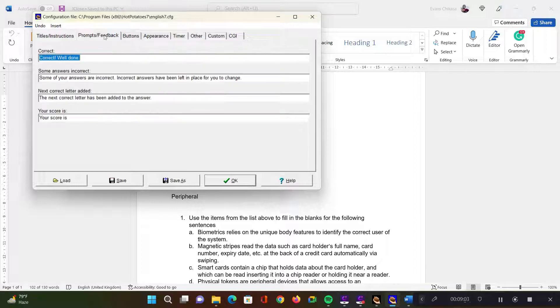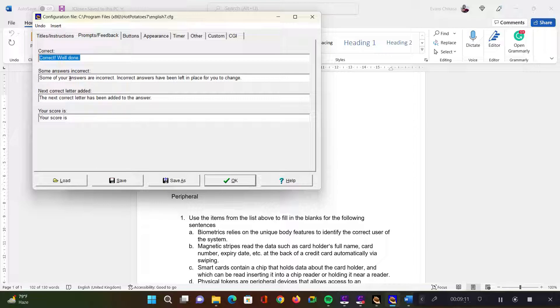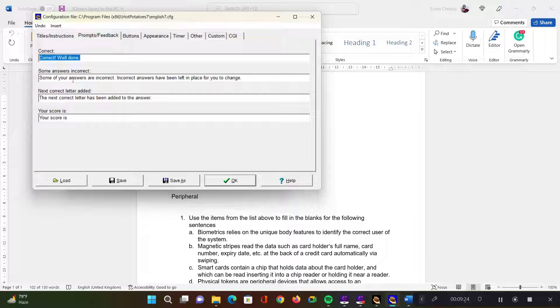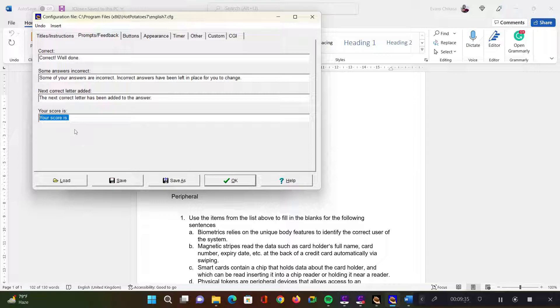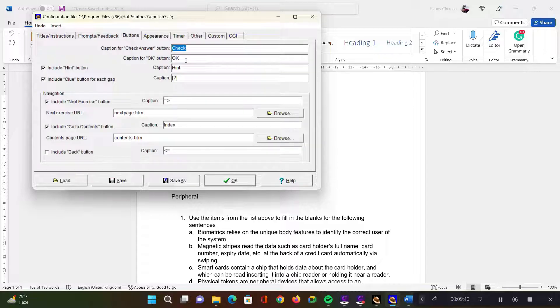You can have your prompts and feedback to set what happens if the learner gets a question correct. You can set maybe 'correct work, well done'. You can also set what happens when the learner gives an incorrect answer, or after they submit the entire work and they get some questions incorrect, what should happen. And then you can also set the score, what message you want them to get, like 'your score is 100%' or 'your score is 80%' and so on.